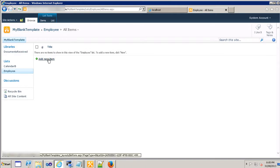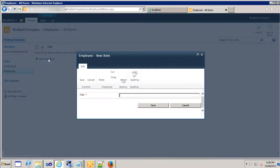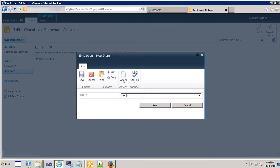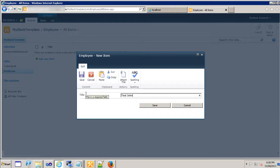I can go ahead and create an item or a row. In SharePoint it's called an item so I'll just say test John, the most popular name, the most common name I would say.